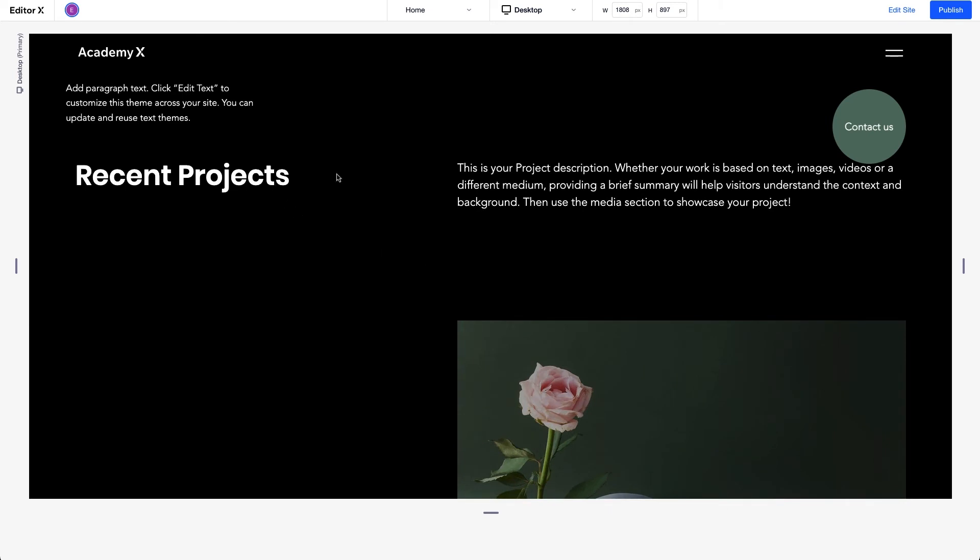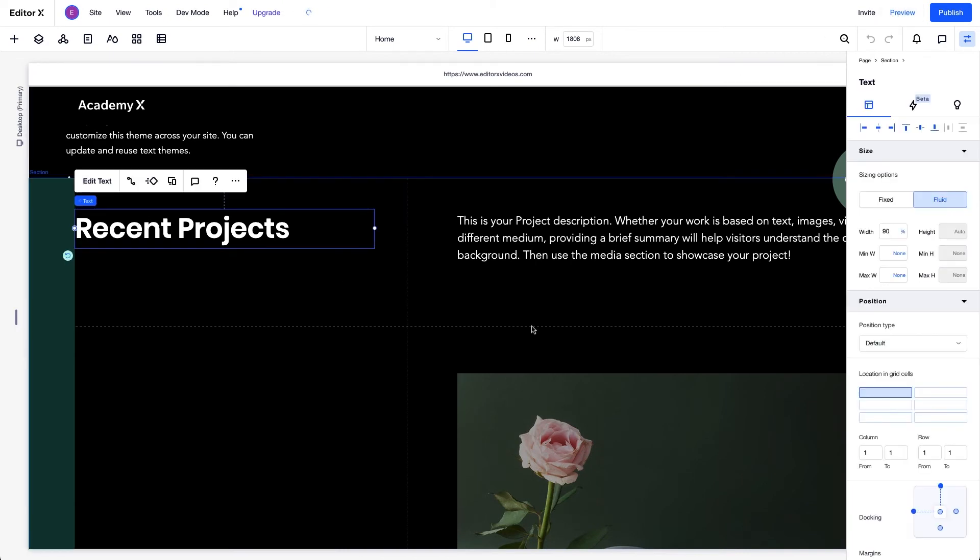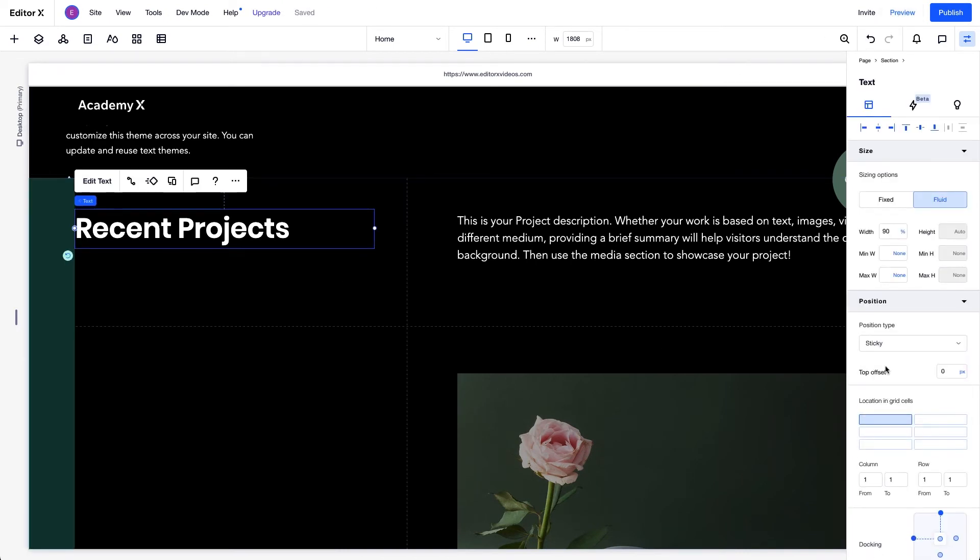We want this title to stay in view as we scroll, so we'll set the text to Sticky Position. This way, it sticks in the viewport until we reach the bottom of the parent container or section. We can also add a top offset, which sets space between the element and the top of the viewport.